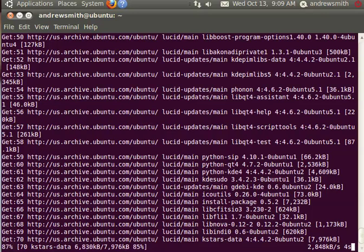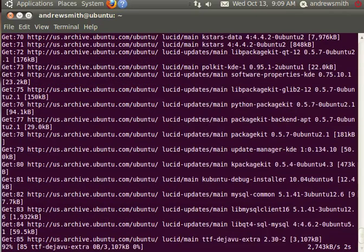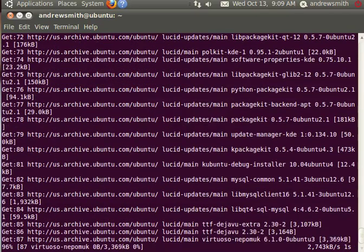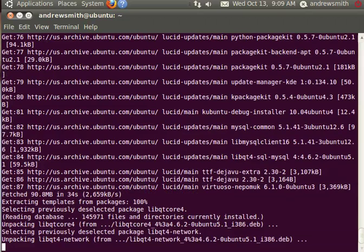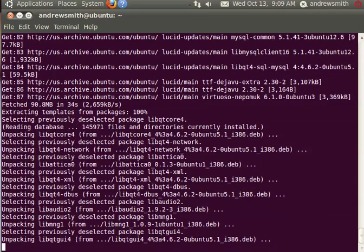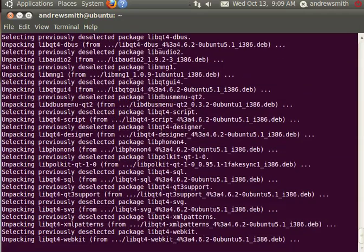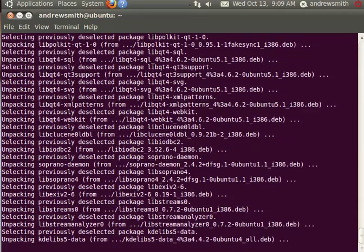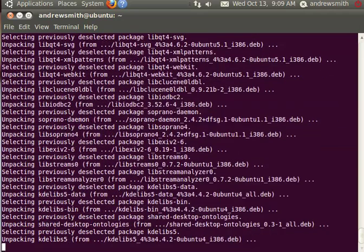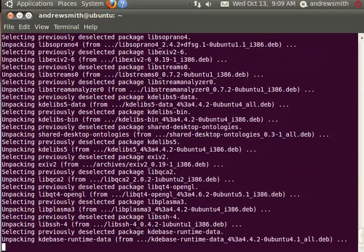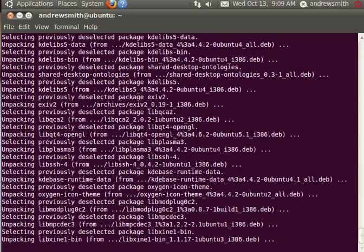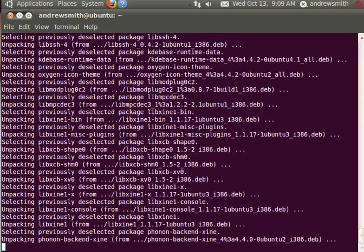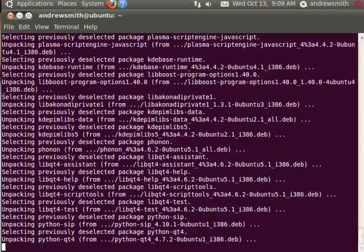And here we can see we're running through - now we've got about 80 different libraries pulled down. Now it's unpacking the libraries and should hopefully be installing them at any moment.